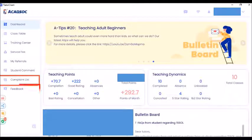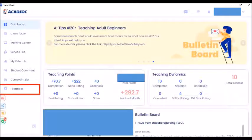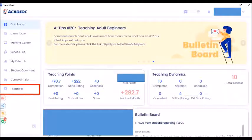The next icon is the feedback. If you would like to make a complaint, a request, or share anything, you can click this to write your feedback. When you click feedback, there are also categories for you to choose from. You can just explore this once you have your tutor client.